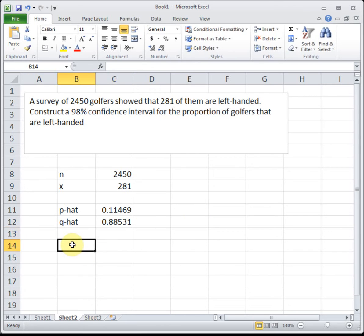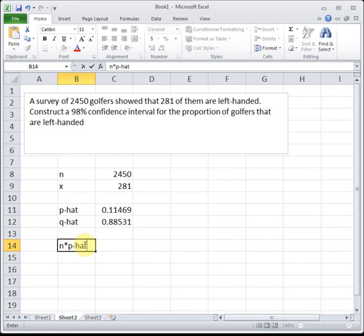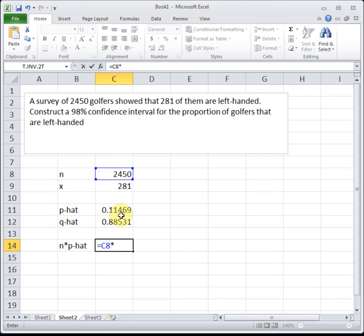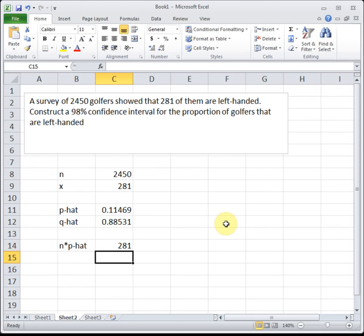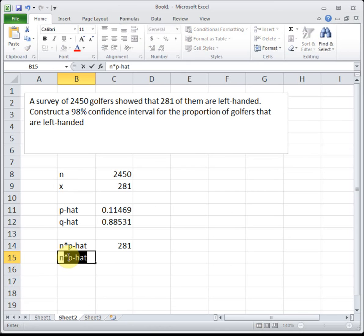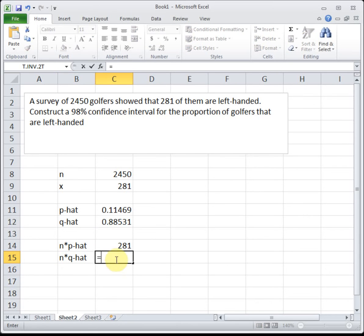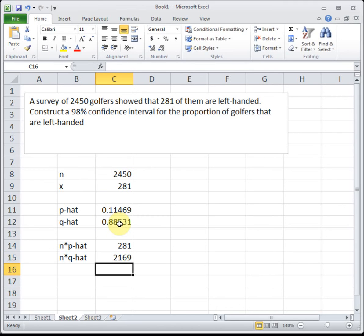To do our check, we need to do n times p-hat, which will be 2,450 times 0.1147, and then n times q-hat, so that's 2,450 times 0.8853. Both of those are greater than 5, so we're good. Our sample isn't weird or crazy, and we can approximate this using the normal distribution.